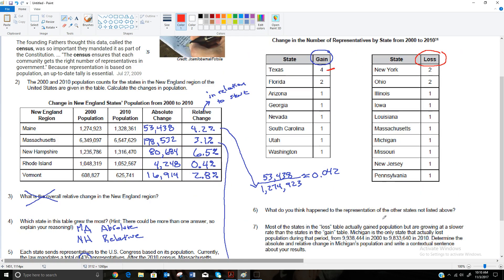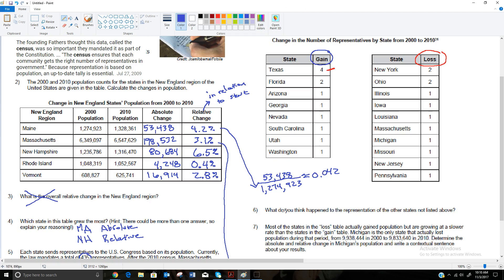Well, if they're not listed in the gain, and they're not listed in the loss, those other states, and how many states do we have here? 1, 2, 3, 4, 5, 6, 7, 8, 10, 11, 12, 13, 14, 15, 16, 17, 18. So the other 32 states must have just stayed stable. So the other 32 just kept the same. Those 32 states kept the same number of representatives.